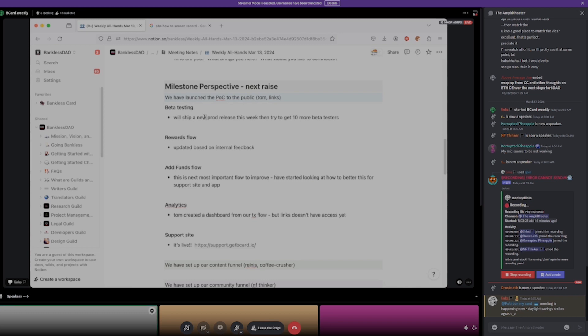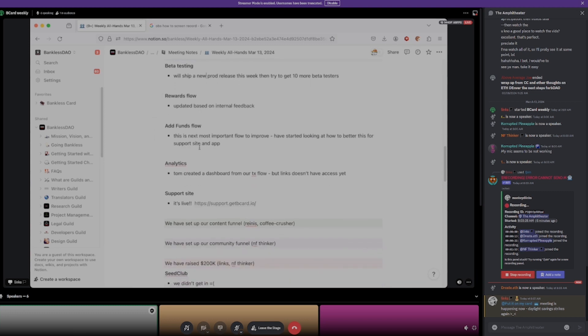On the rewards flow side, this was all updated based on internal feedback — really great work from Tom and Brett on this one. On the add funds flow side, this is probably the most important flow to improve. I started looking at how to make this better in the support site and the app. Right now there's kind of a three-step process; I'm going to maybe move it to a five-step process to lead people through better. The add funds flow is our lowest in terms of user ratings right now, so we need to improve that.